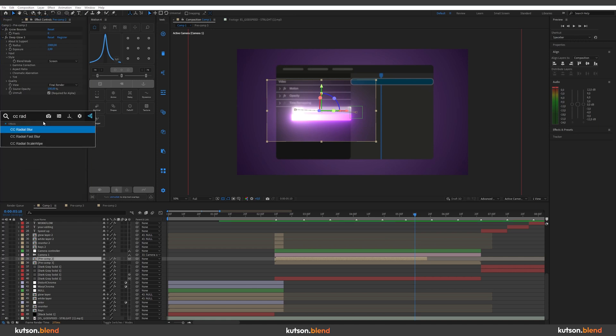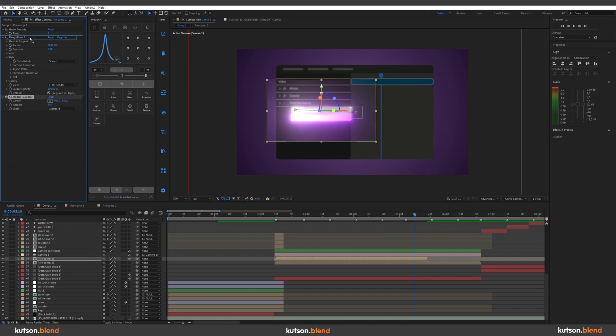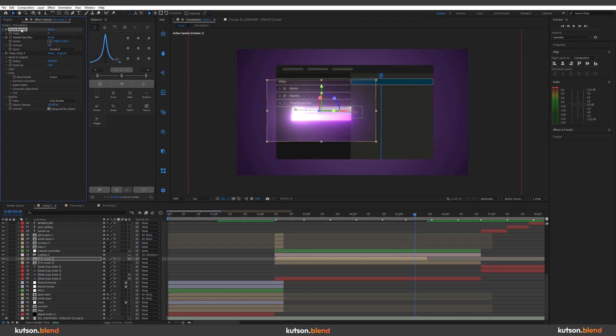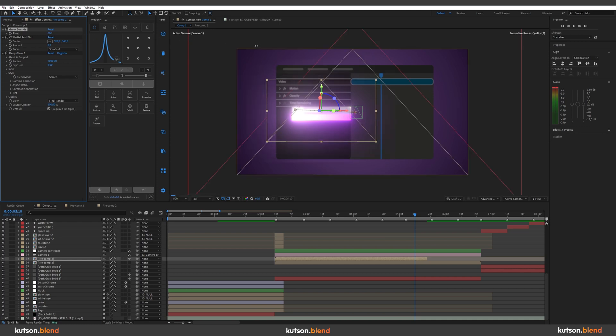we need to apply CC radial fast blur. Place it after grow bounds. Set it to zero. And then at grow bounds, just increase the pixel count. And you will see.